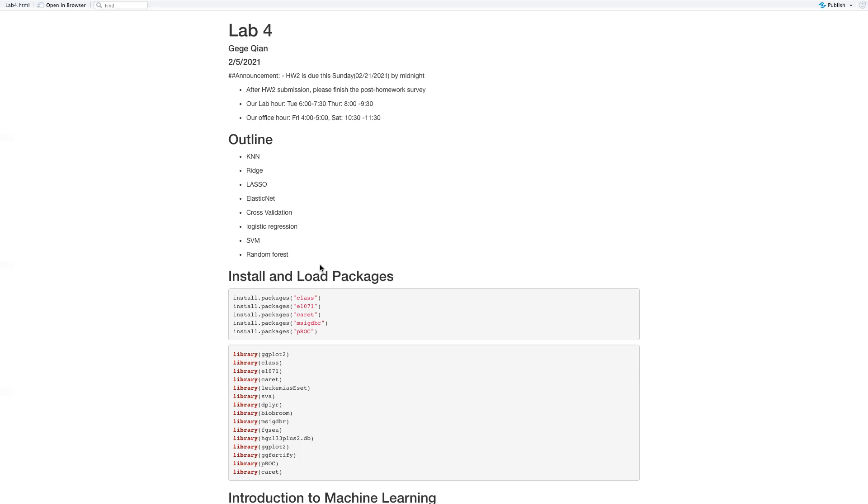So for today's material, we're going to talk about these machine learning parts. We are going to talk about KNN, Ridge, Lasso, ElasticNet, Cross-Validation, Logistic Regression, SVM, and Random Forest.